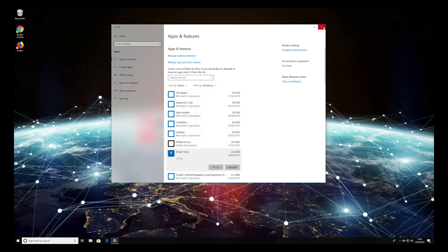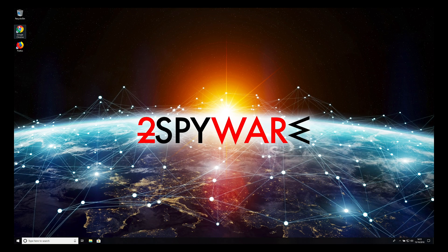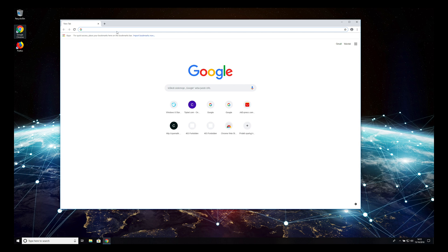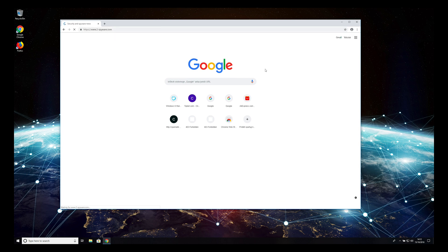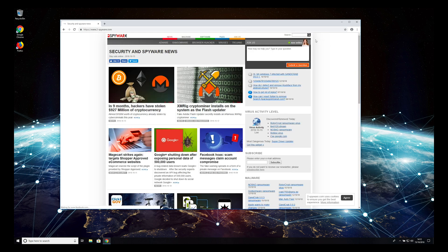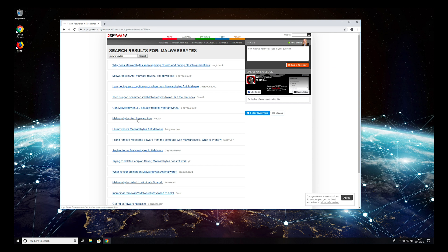That's it. The unwanted application should be removed. However, your PC still might have a virus inside, so it's highly recommended to scan your PC with reputable anti-spyware software.